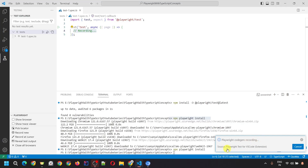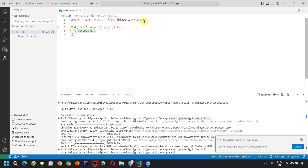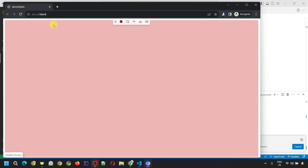Now it changed to 'Recording' and the source is the Playwright Test for VS Code extension. It also created a test1.spec.ts file where it imported test from Playwright test and created a test block with the title 'test' and an async function — inside this it will write the code. It also opened a blank browser. Inside this browser you'll see a toolbar at the top, which you can move anywhere. The red dot indicates that recording has started.